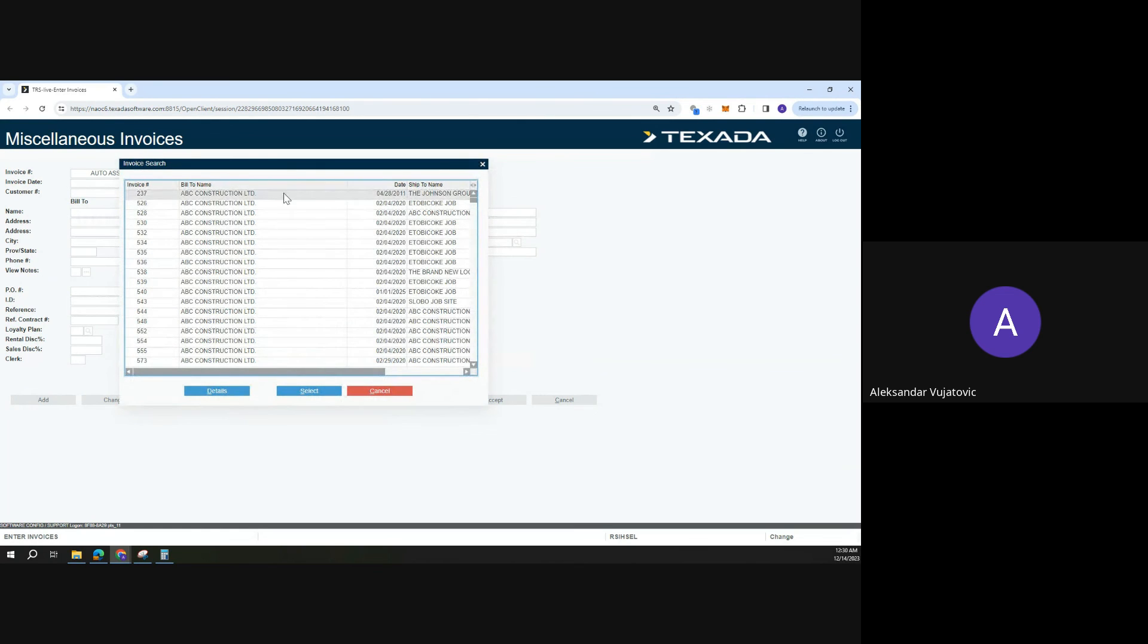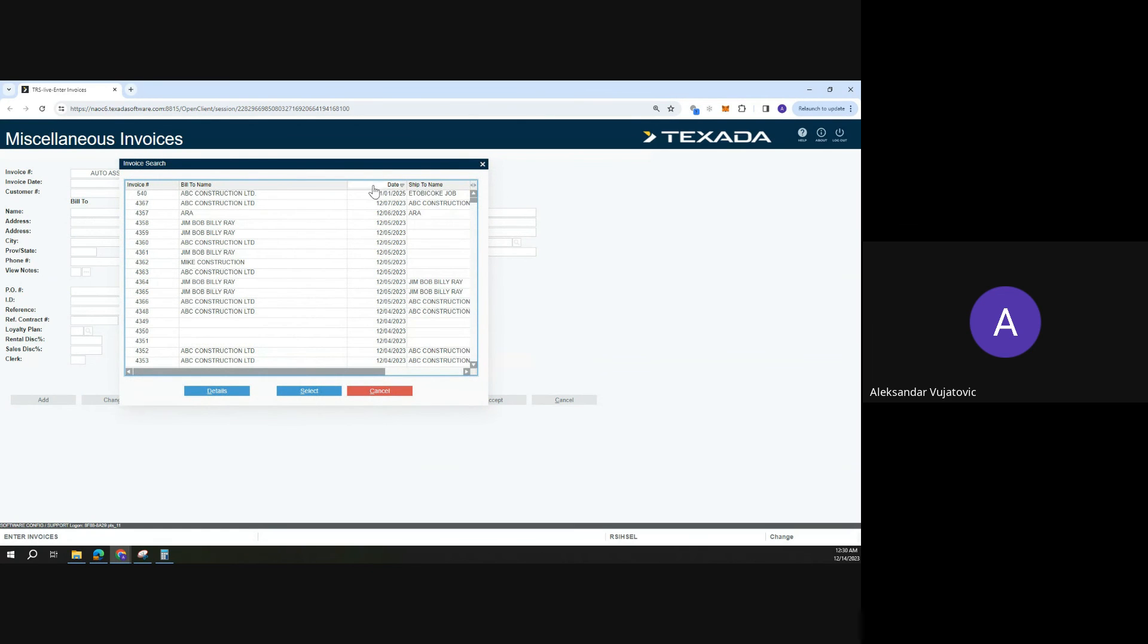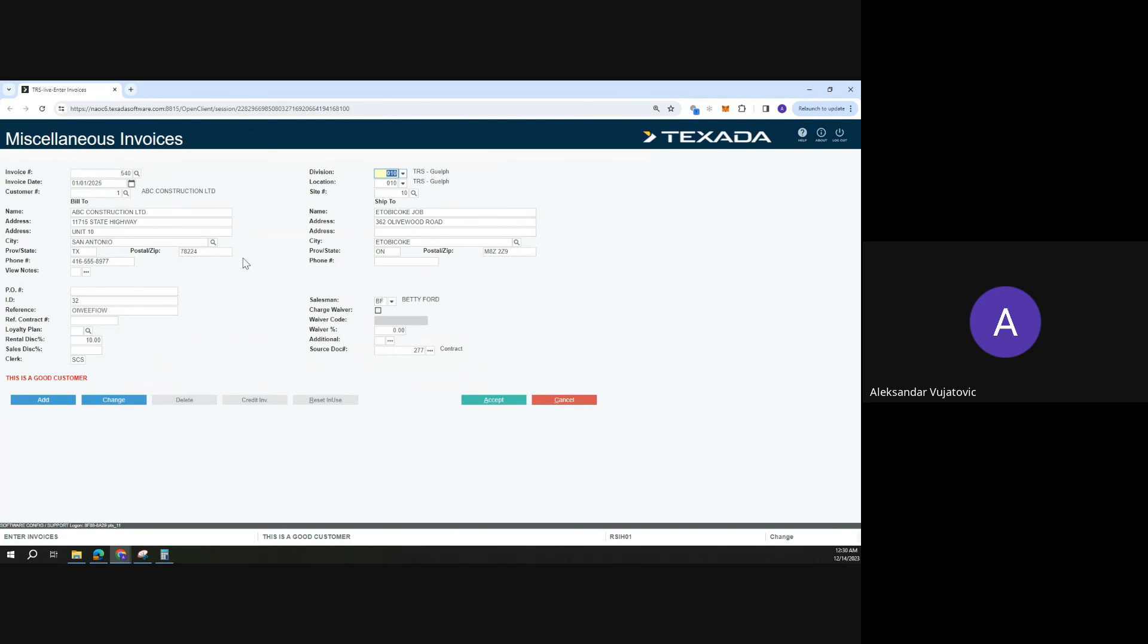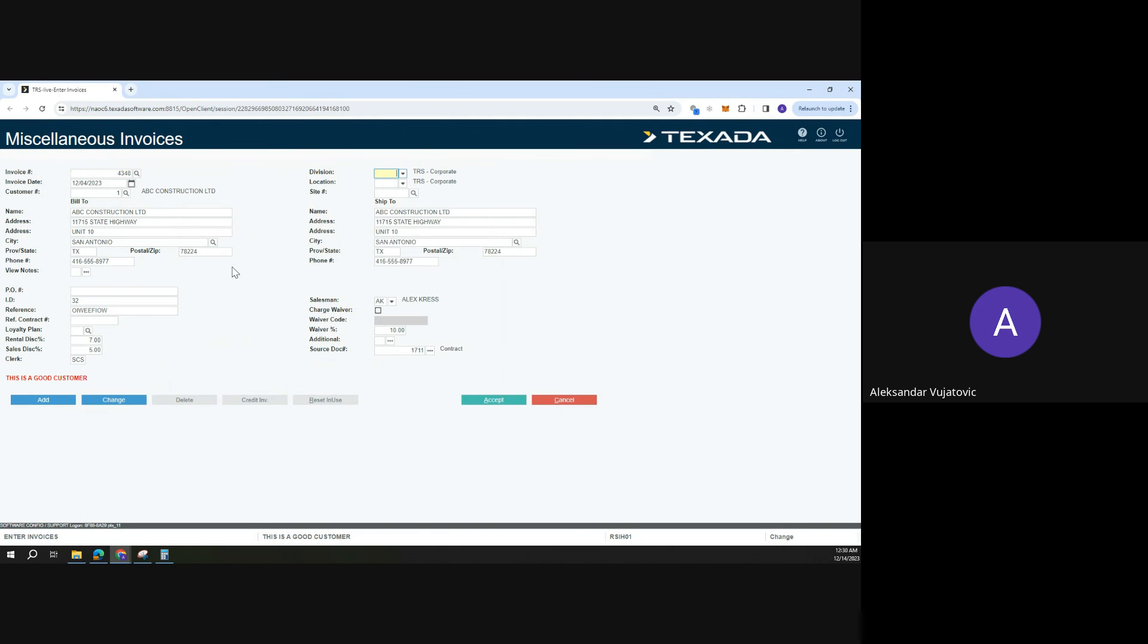It'll give us a list of all the invoices that we have. I can double click on an invoice and then make any changes to it. Or if I want, I can type in my desired invoice and it'll pull up that invoice that I'm looking for.